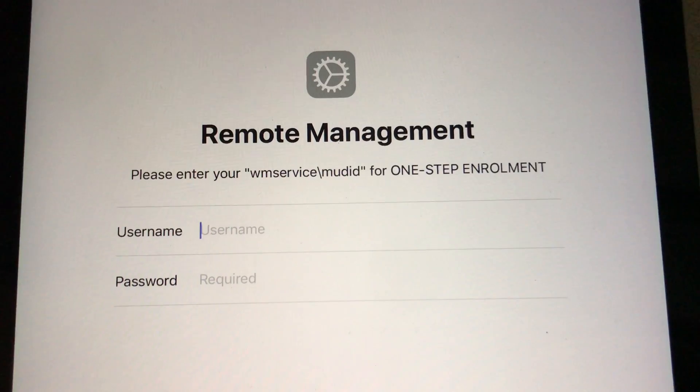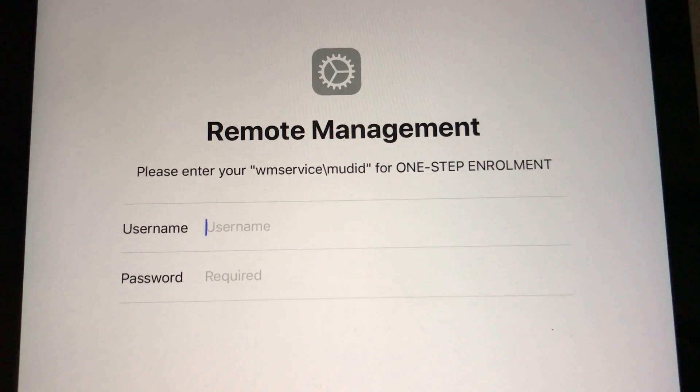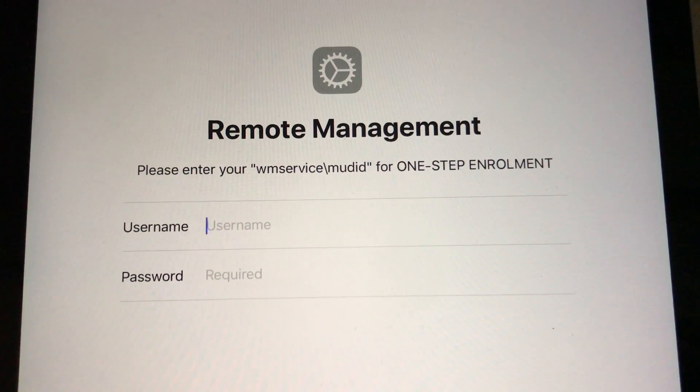Hi guys, this is Victor with DIY Time Tech and in this video I'm going to show you how I ran into a problem with remote management lock on my iPad and how I fixed it.